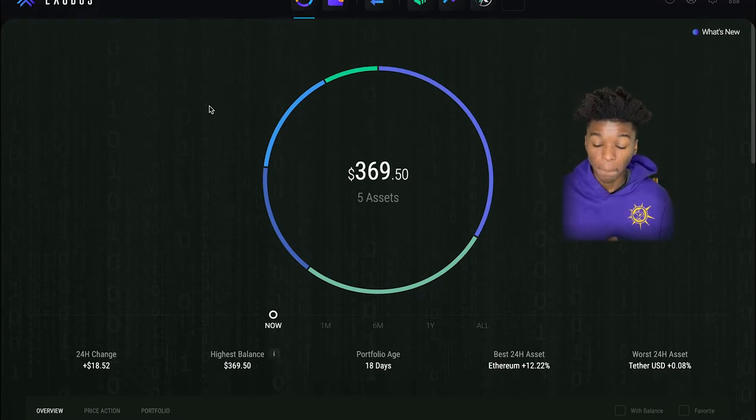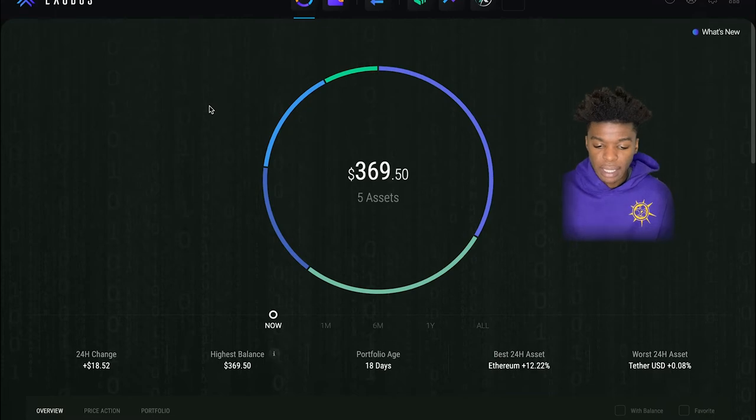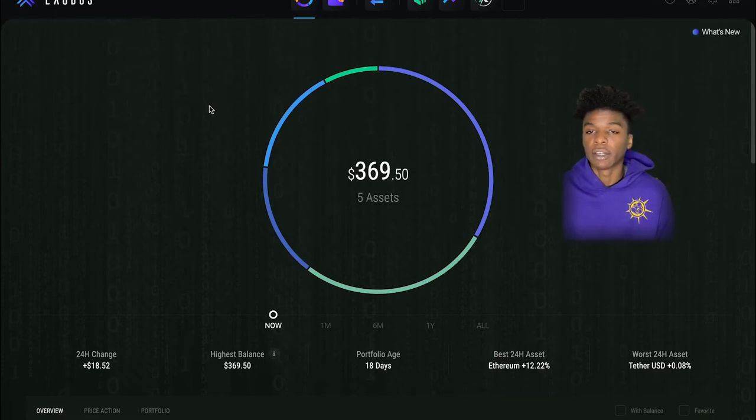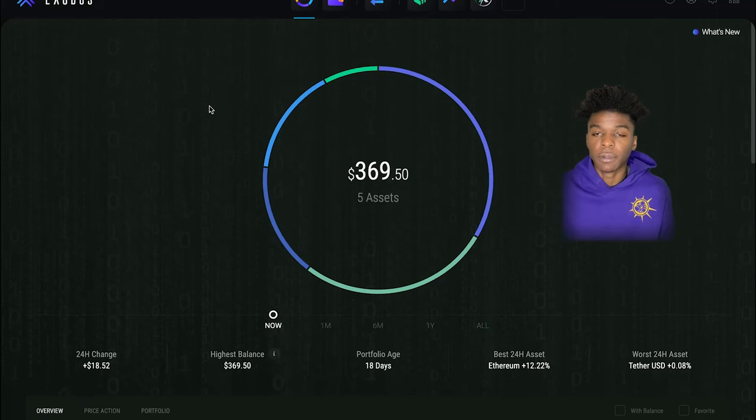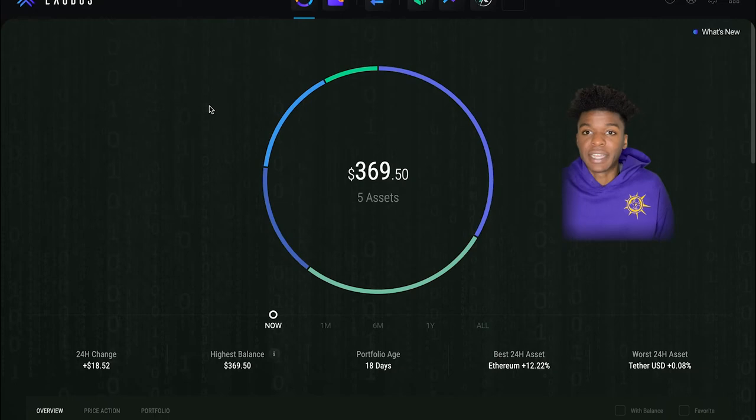I think for me personally, I want to get a nice accumulation of just a variety of coins that are obviously fan favorites. But like I said, I really want to start taking advantage of this staking program.